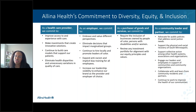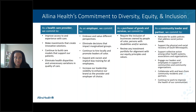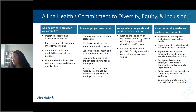This is our roadmap going forward — as we've made this commitment to diversity, equity, and inclusion, what is it that we're going to do? And what do we want our community to hold us accountable for?